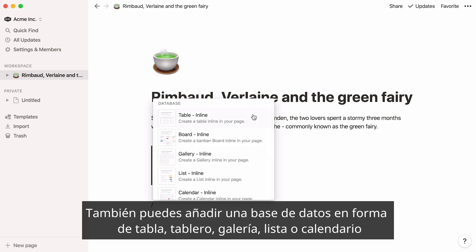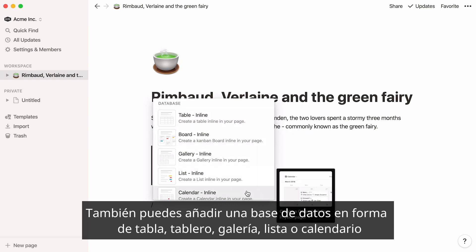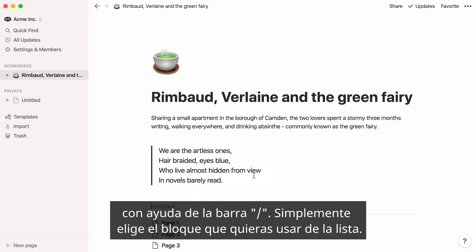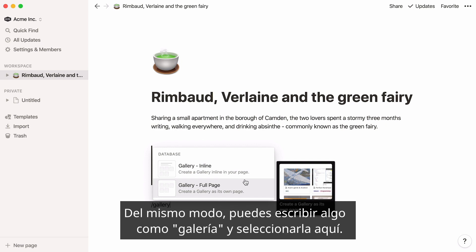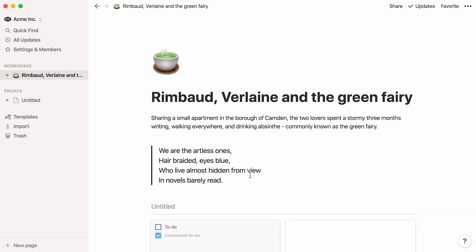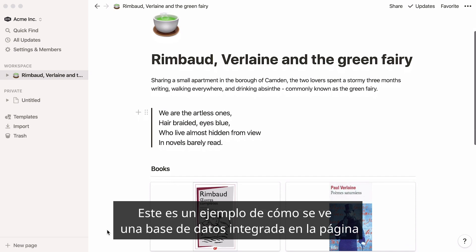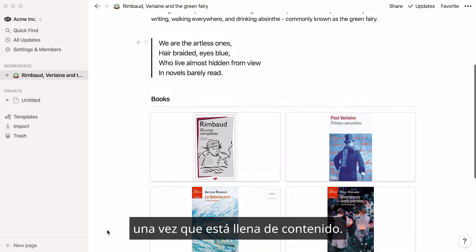You can also add a database like a table, board, gallery, list, or calendar to your page by hitting slash and simply choosing the one you want from the list. Similarly, you can type something like 'gallery' and select it. Here's an example of how an inline database could look in your page once it's full of content.